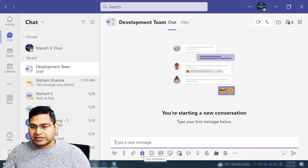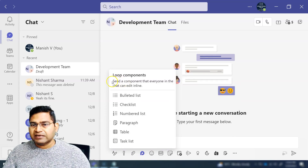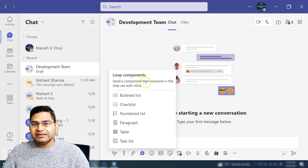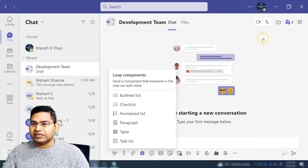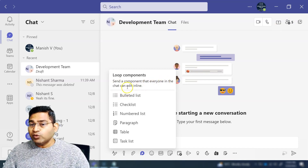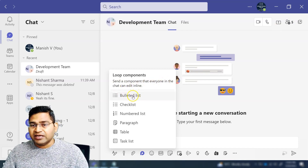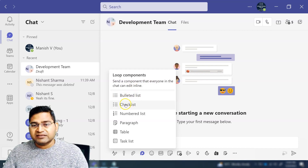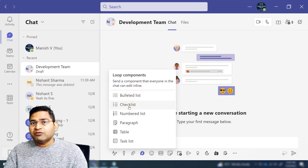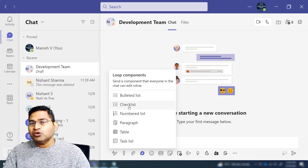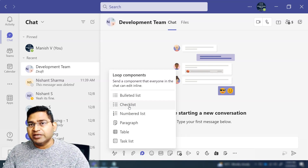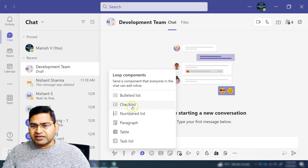If you click on the Loop component icon, you will see that you can send a component in the team chat. This is the development team chat where I have added a few members. You can send the component to everyone in the chat and they can edit it inline. You can send a bulleted list, a checklist, a task list, and more.